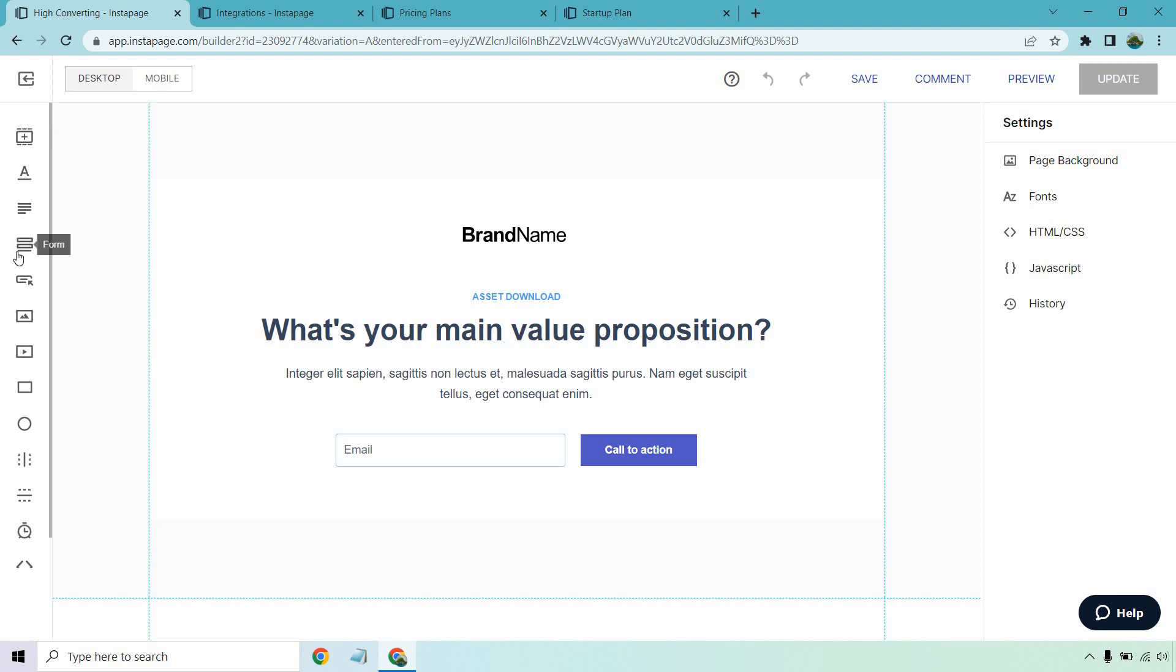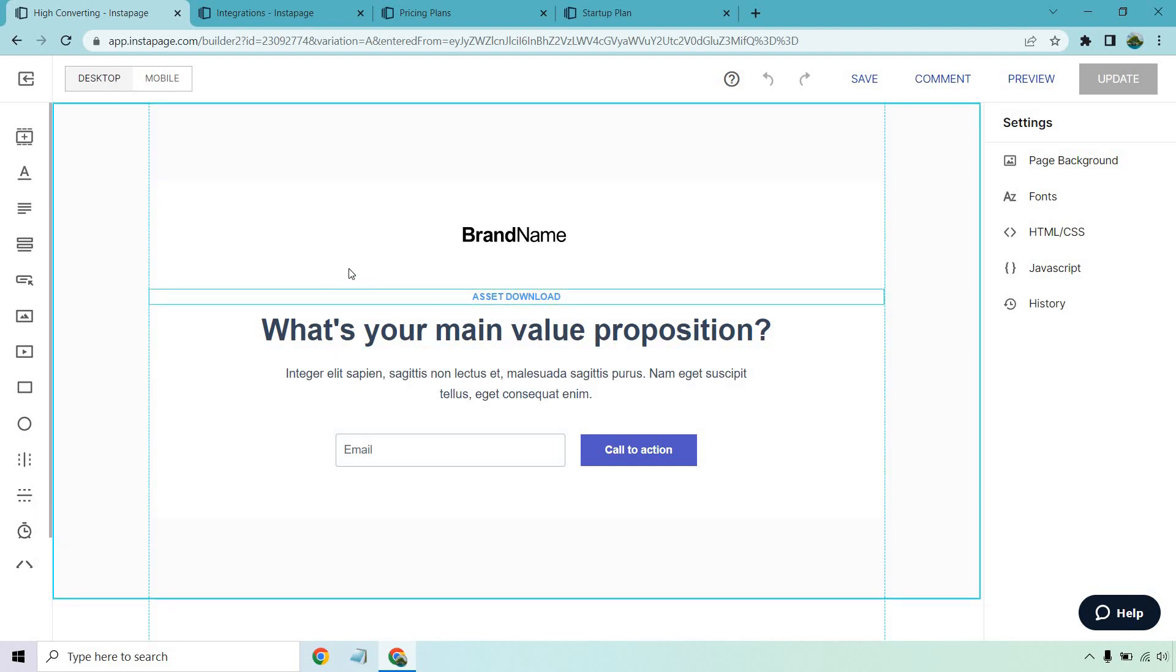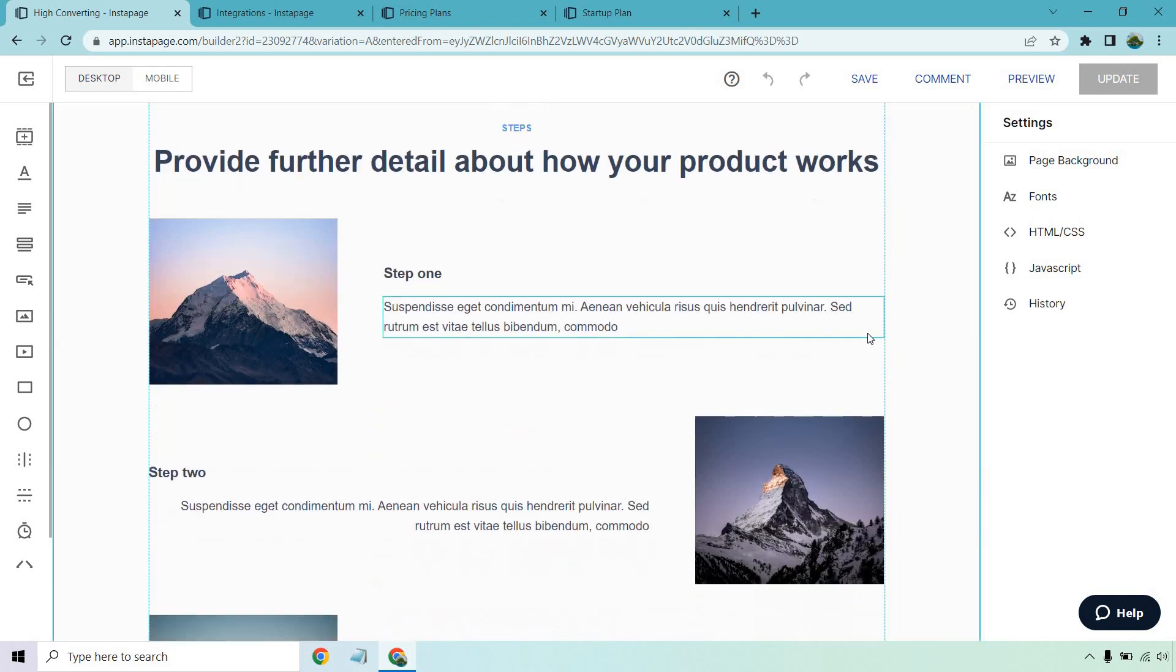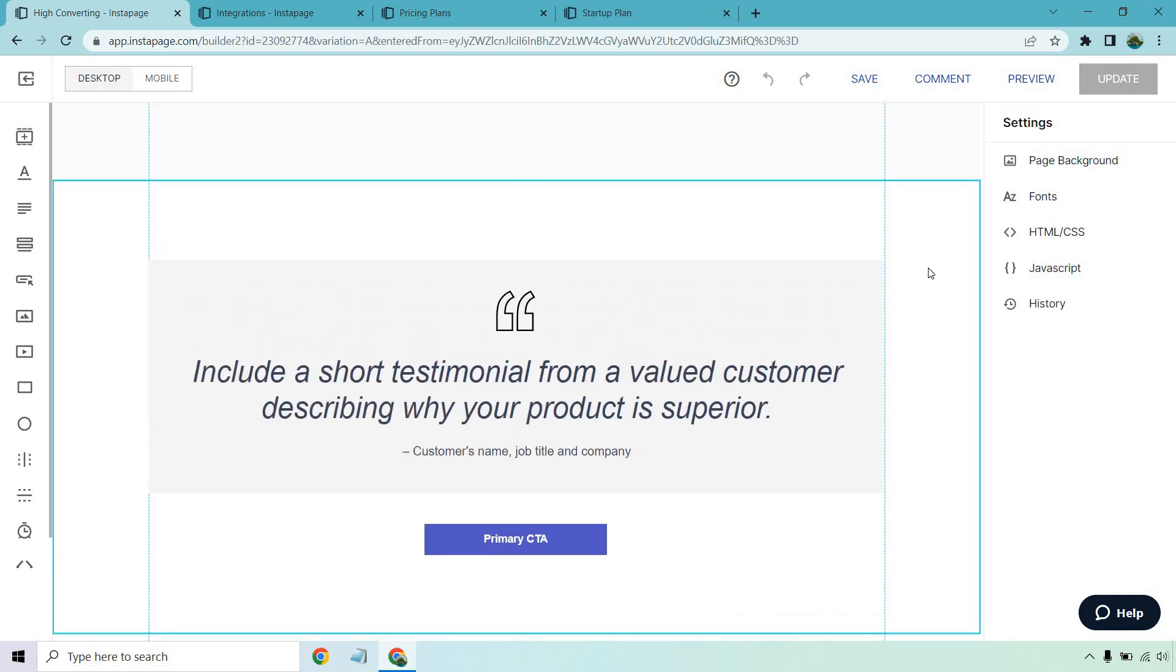Headlines, paragraphs, forms, buttons, images, videos, boxes, circles, vertical lines, horizontal lines, the timers and of course HTML if you want to get into that. So with that being said it's pretty simple to use. You see a section you want to use you can keep it, you can delete it, you can edit it. Anytime you want to edit something you double click it.